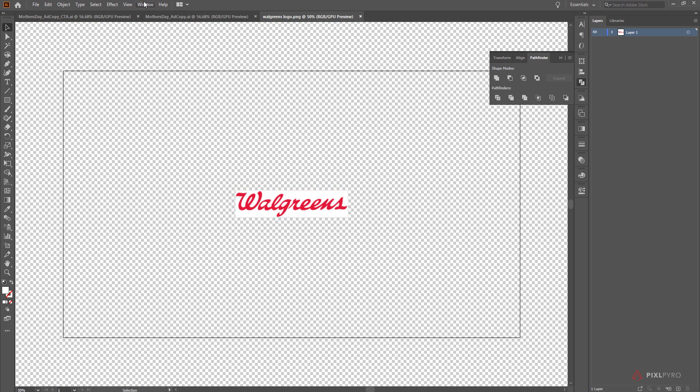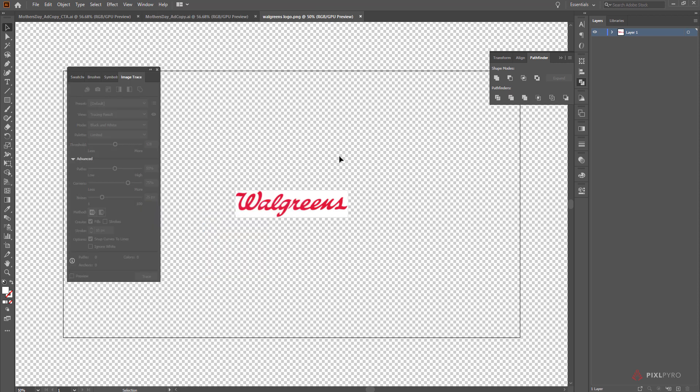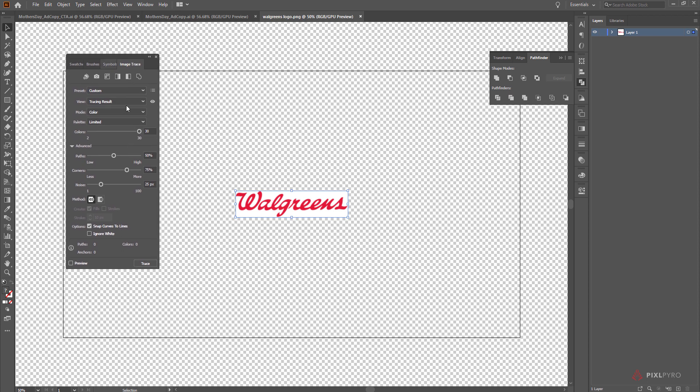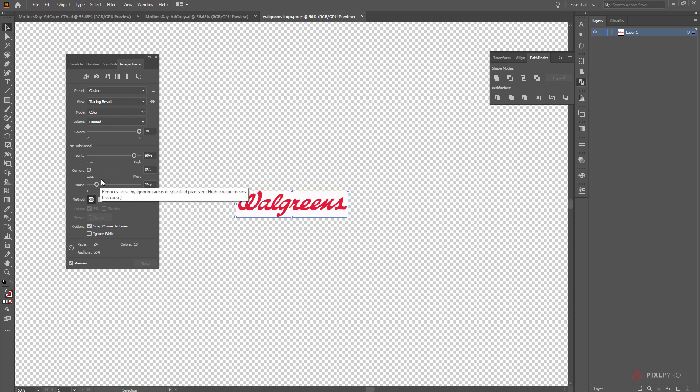So I'll go in here, image trace. That's not bad. Bring the paths up, corners. There we go.